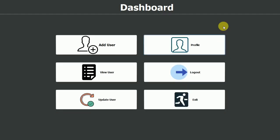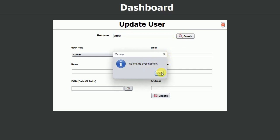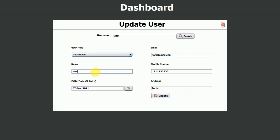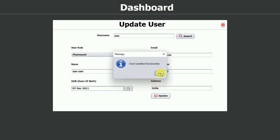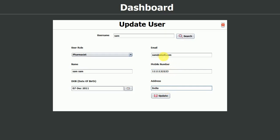Next is update user. I click on it and need to find the user by username. I search for Sam — here you can see the user role is pharmacist, and you can also update the role from here. I'll change the name to Sam Sam and update the mobile number, then click update — user updated successfully. Searching for Sam again confirms the name and number are updated. You can also update address and email. Note that you cannot update the username itself.